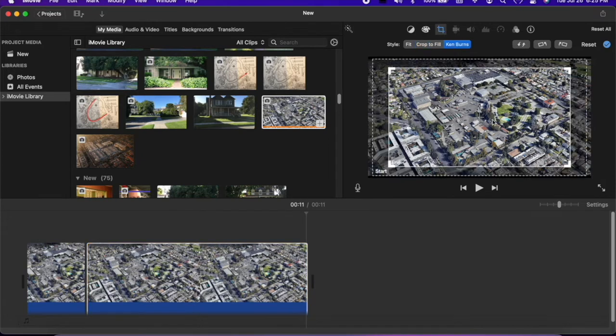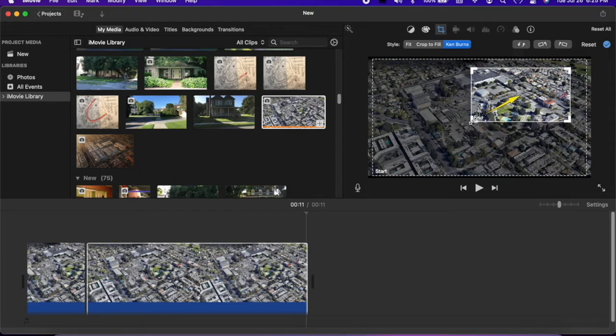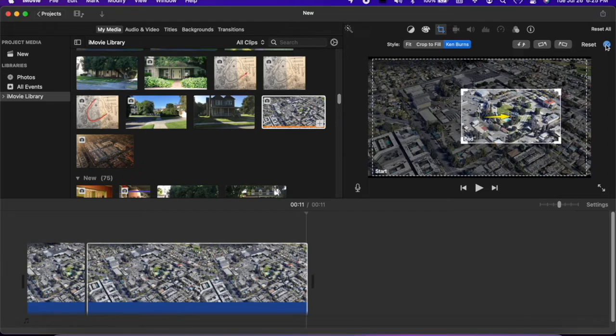Adjust the end frame and position it where it will end up. Set it.